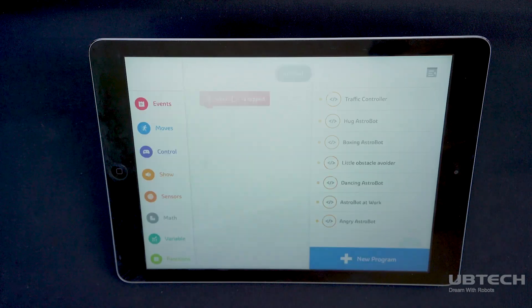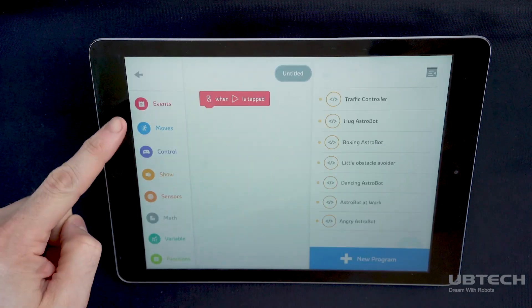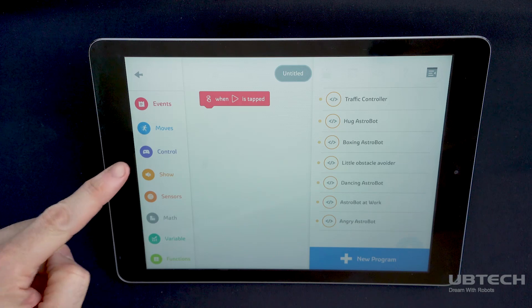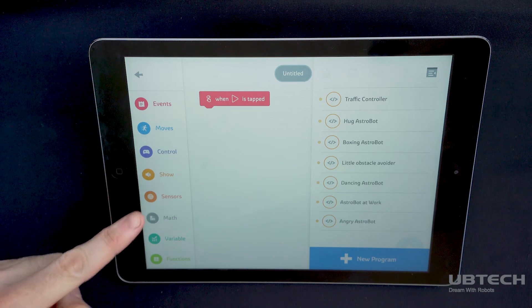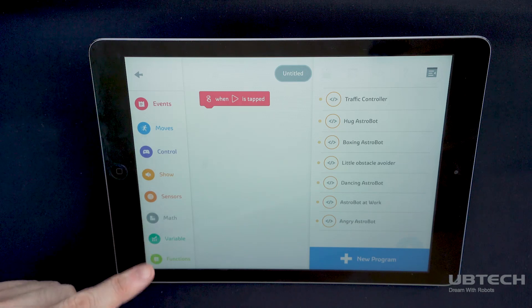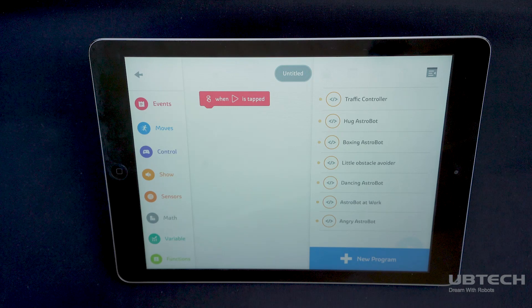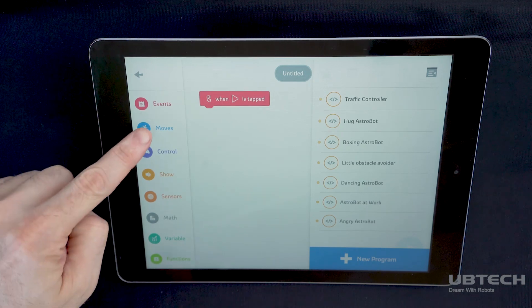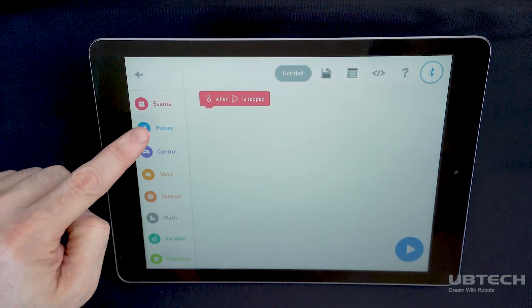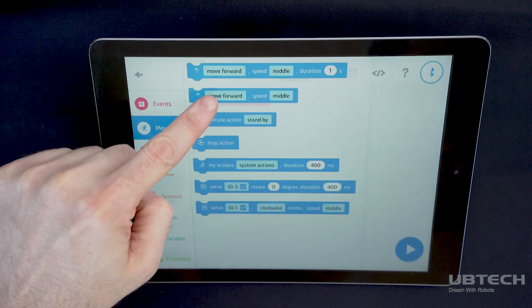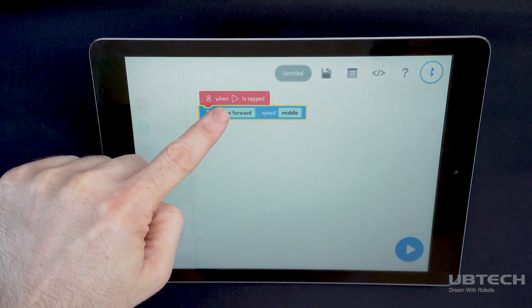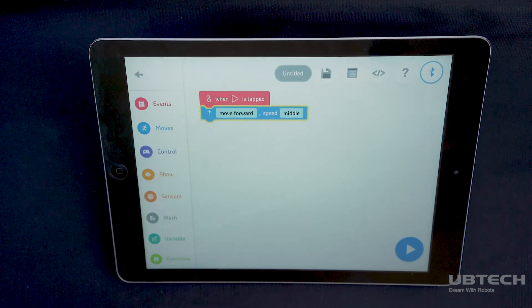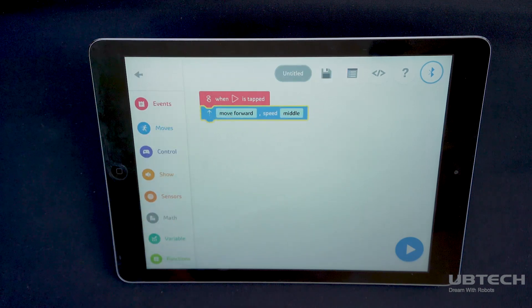From here, select blocks from events, moves, control, show, sensors, math, variable, and functions. Simply click, hold, and drag the coding block into place in the order you want, making sure the top of the tab of each block is aligned with the bottom recess of the action before it.